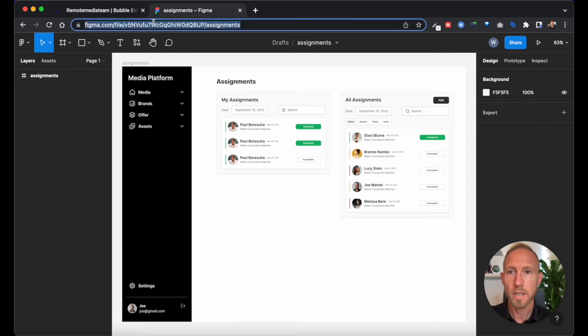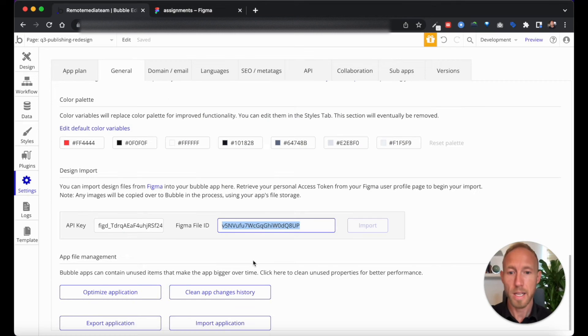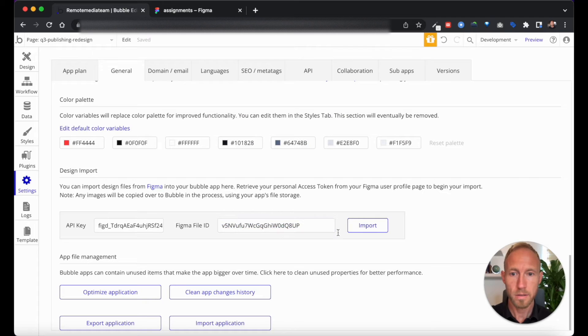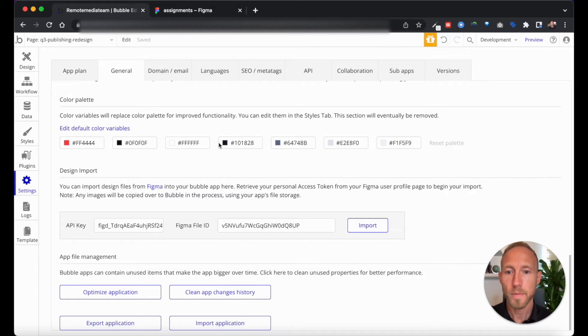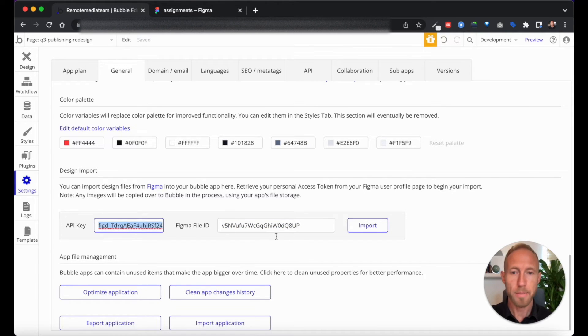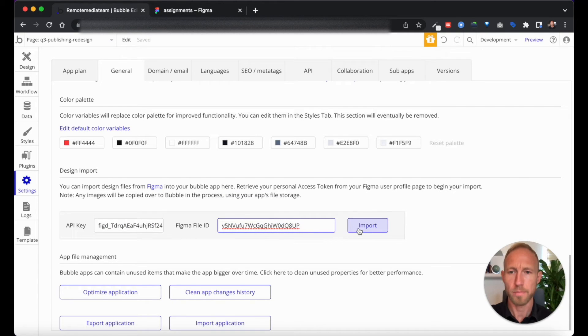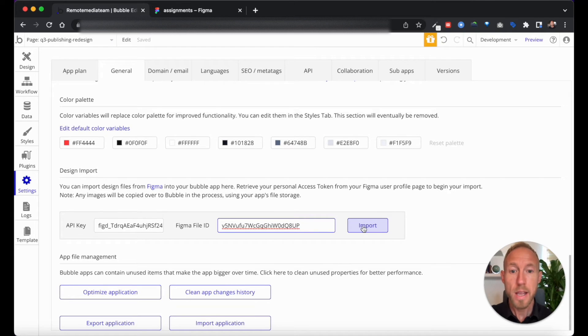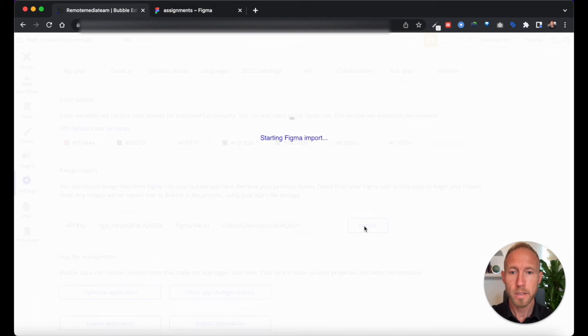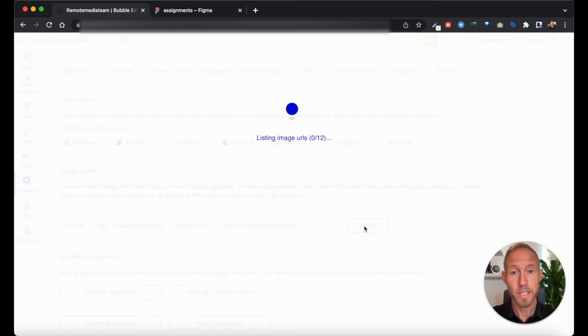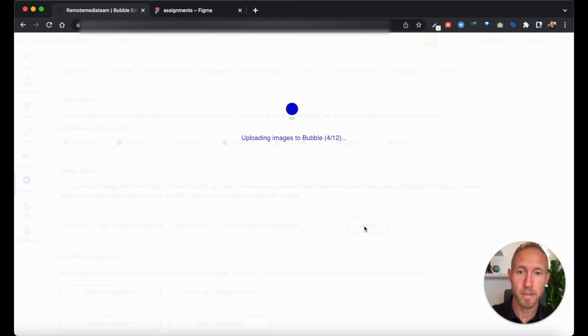So let's double check this file ID. Okay, so it looks like you just need to enter your API key in and then your Figma file ID afterwards to get this thing to work, perhaps there's some kind of sequence there. Anyways, we'll click on Import and we'll sit and we'll wait and we'll hang out for a moment.